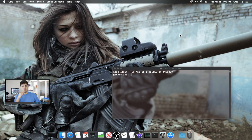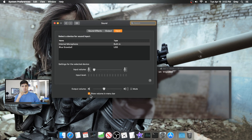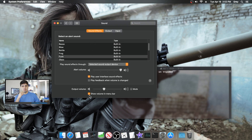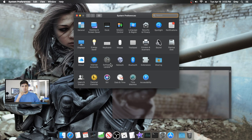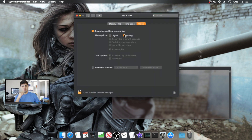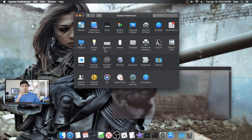A feature I like is having the volume icon in the menu bar. I know people use keyboard shortcuts, but I like having it on the desktop. Go to Settings, then Sound, and tick 'Show volume in menu bar.' I also like showing seconds in the clock — go to Settings, Date & Time, and you can switch to analog or keep digital, and enable 'Display the time with seconds.'